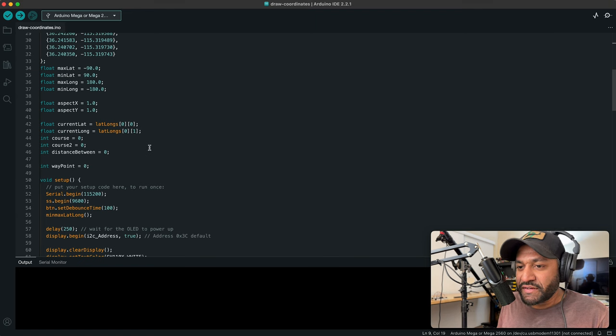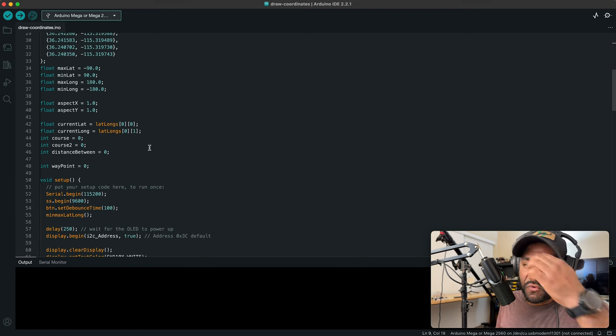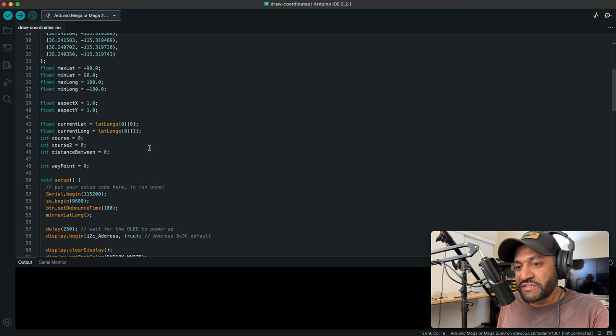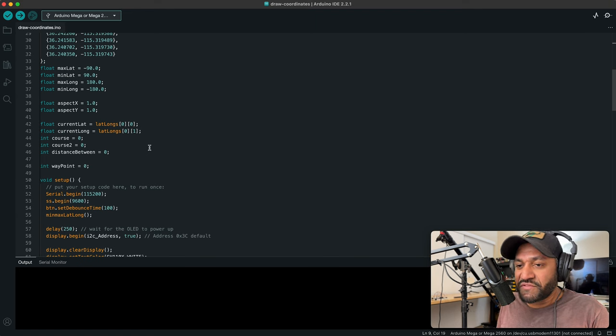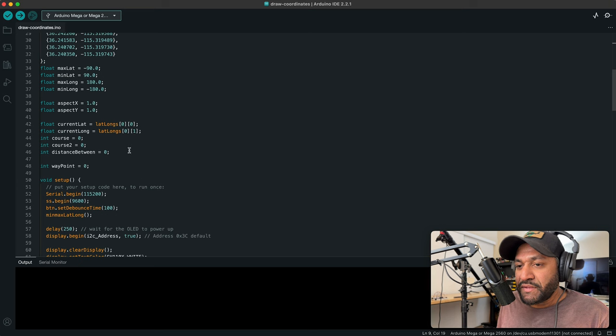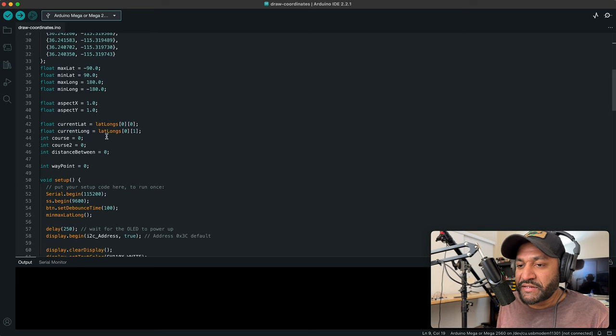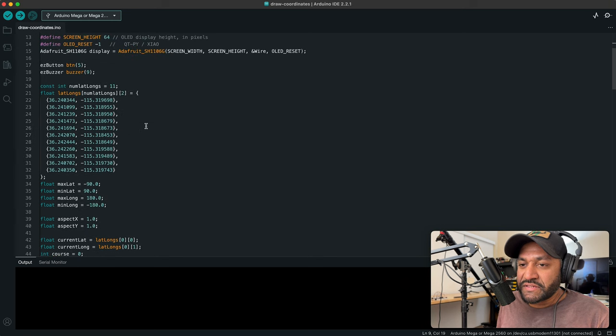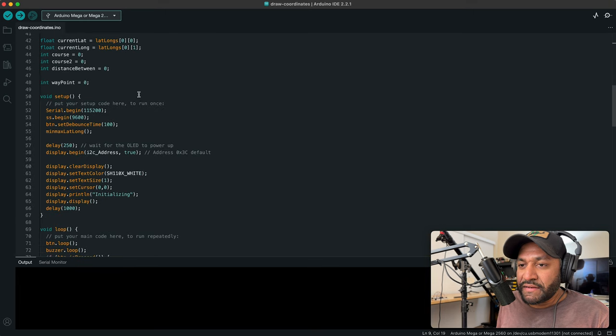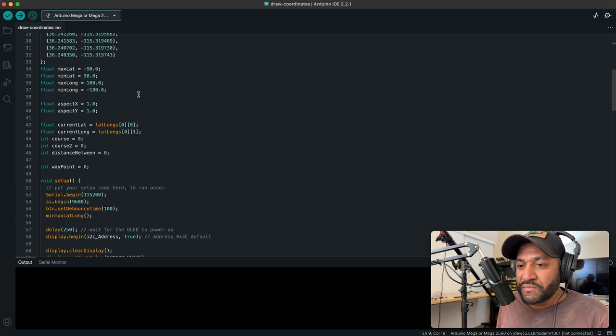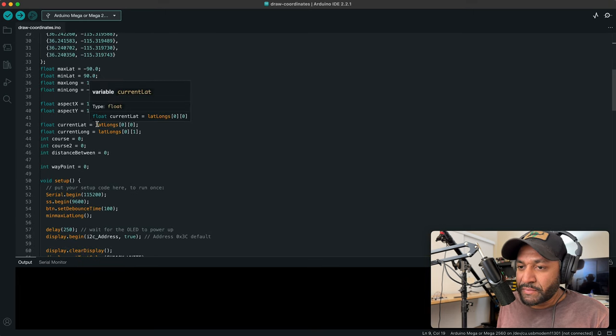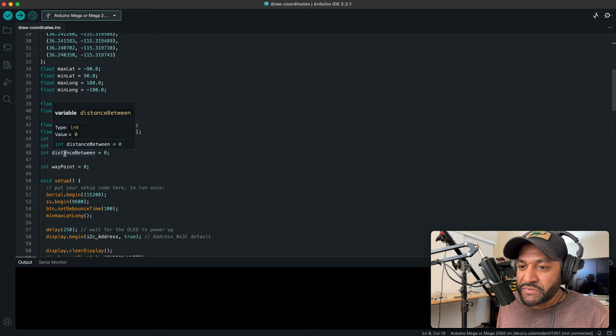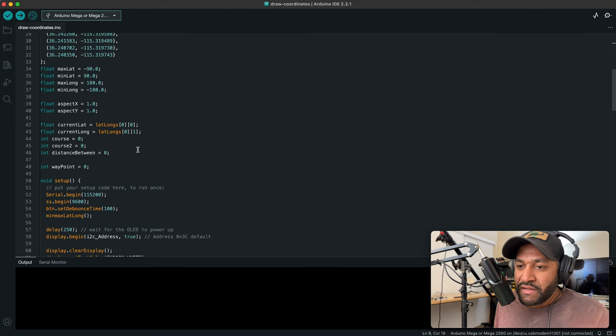Down below, we have a current latitude, current longitude, pretty self explanatory. I instantiate those using the array up here with the first coordinate. And then later on, when the GPS starts running, it'll replace these with the current location. Course, course to, distance between, those are also variables that were on the display as you saw earlier.